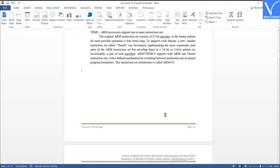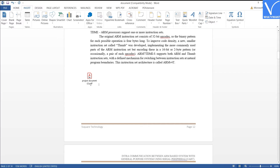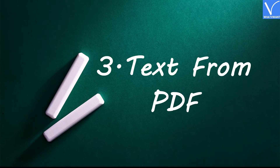That's it. The PDF document will appear on the screen as an icon. If any changes are made in the source file, they will reflect in the document, because it is linked to the source file.